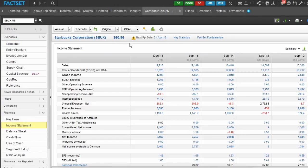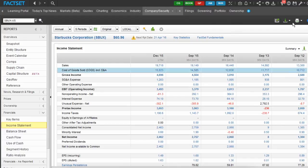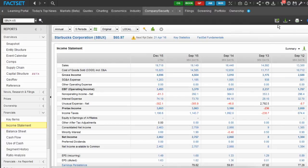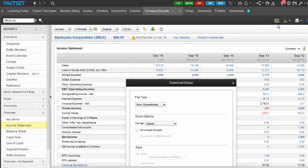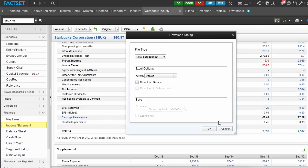In this example, I'm downloading the income statement. Click the download button to choose the file type. I choose spreadsheet file and click OK.